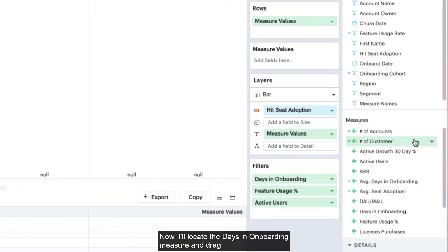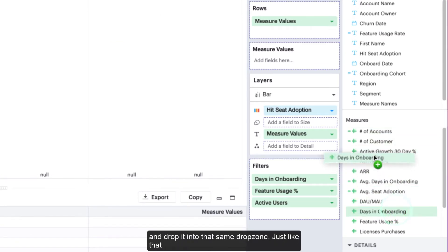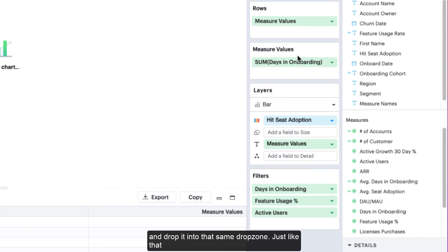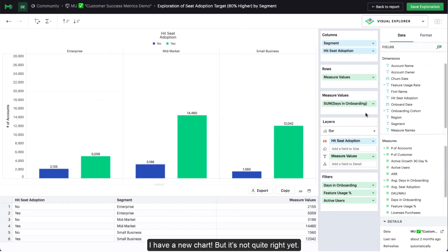Now, I'll locate the days in onboarding measure and drag and drop it into that same drop zone. Just like that, I have a new chart.